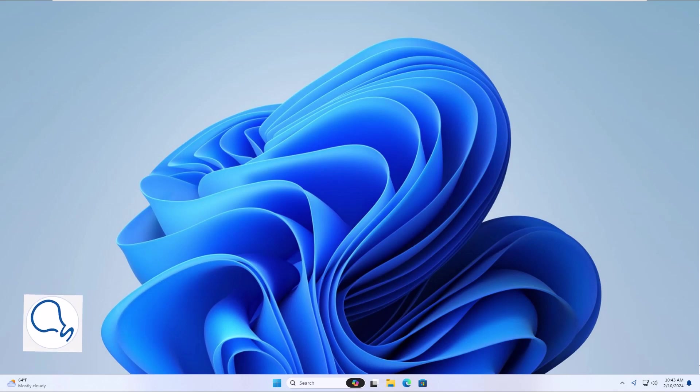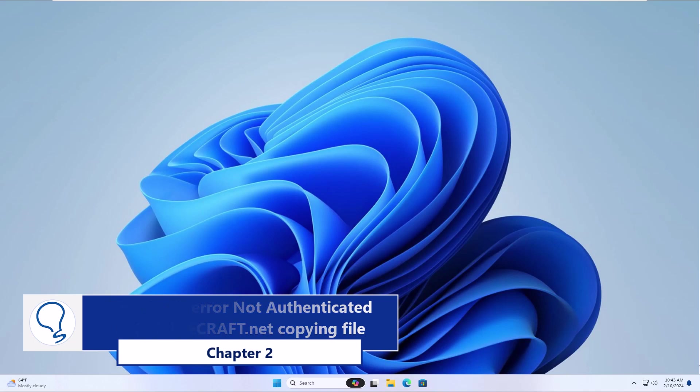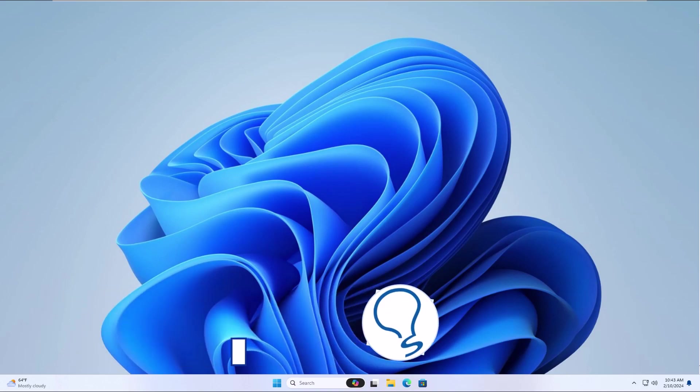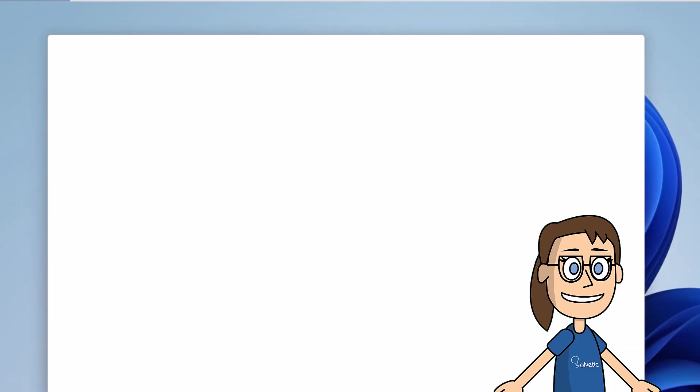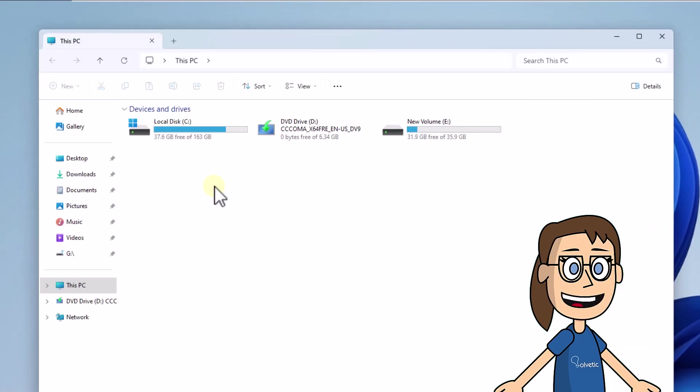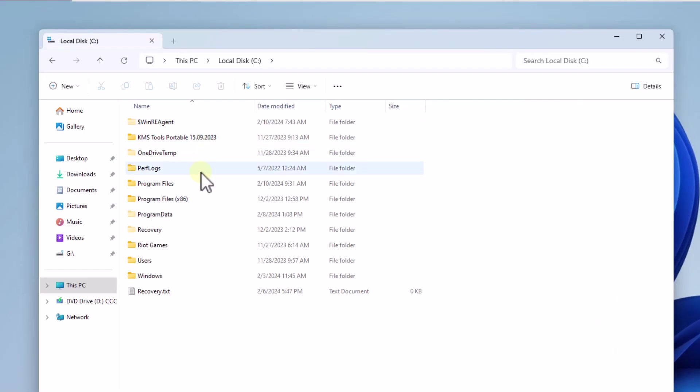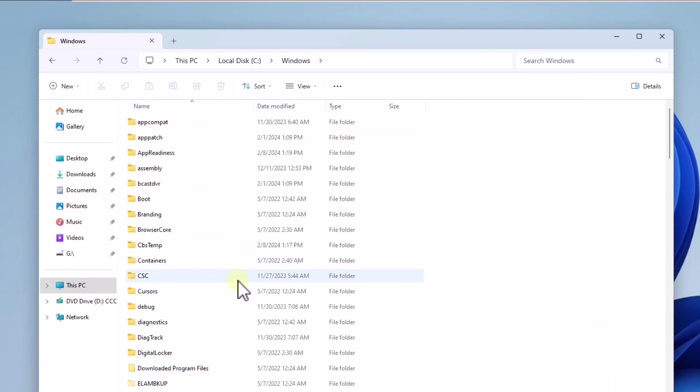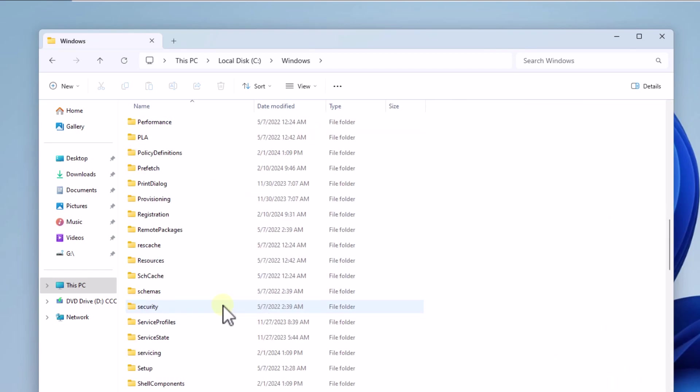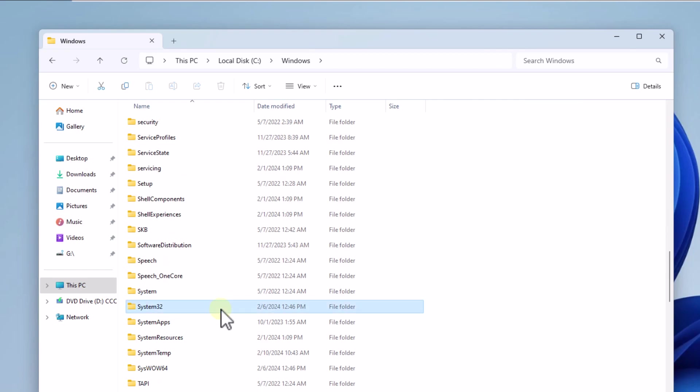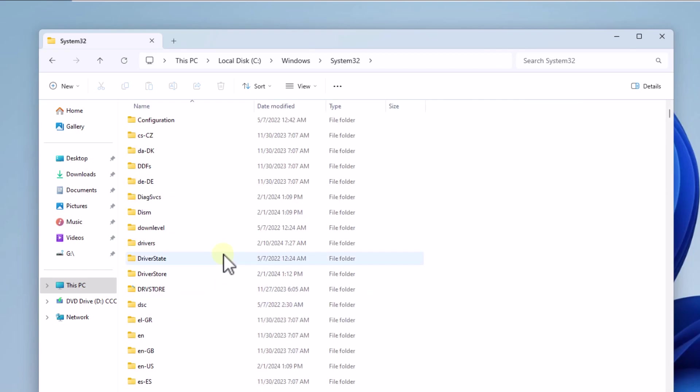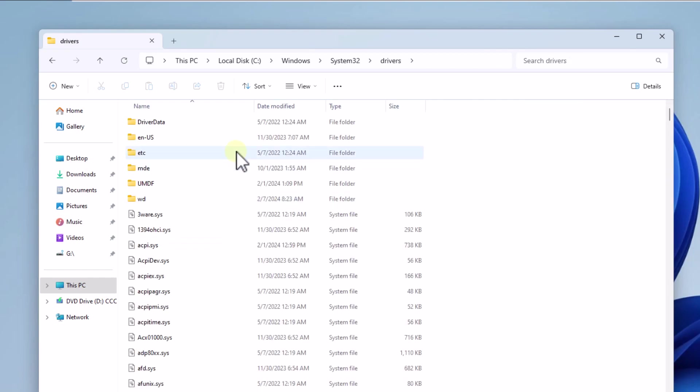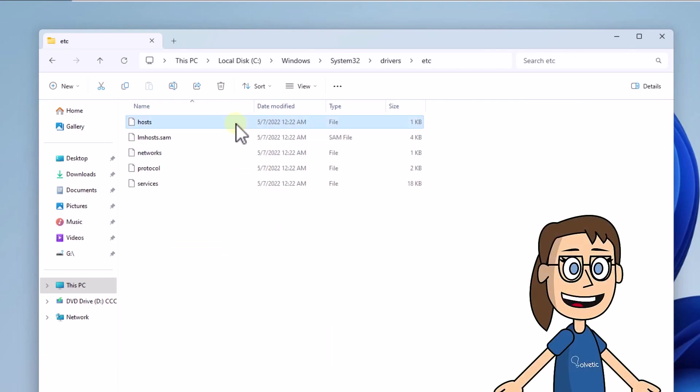Chapter 2: How to fix error not authenticated with Minecraft.net copying file. To start, open File Explorer, then go to the path you see on the screen. This allows you to go to where the hosts file is. Once there, copy the hosts file.